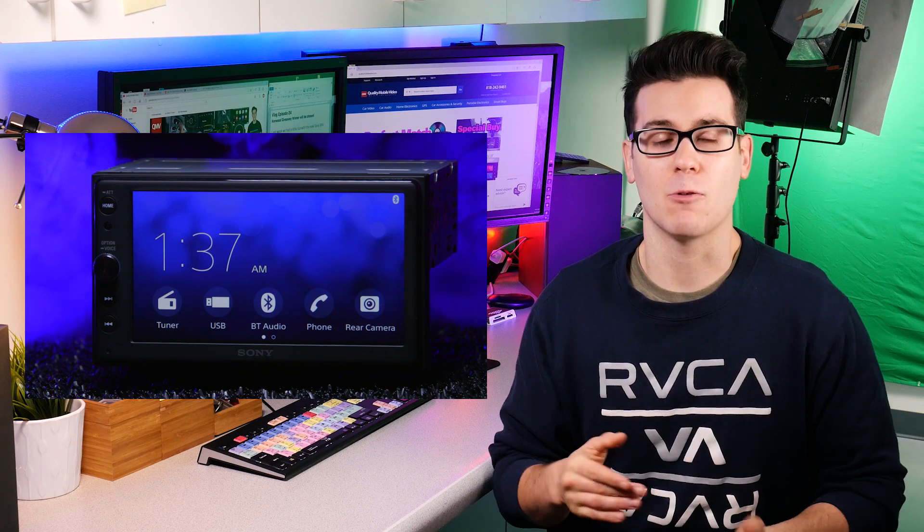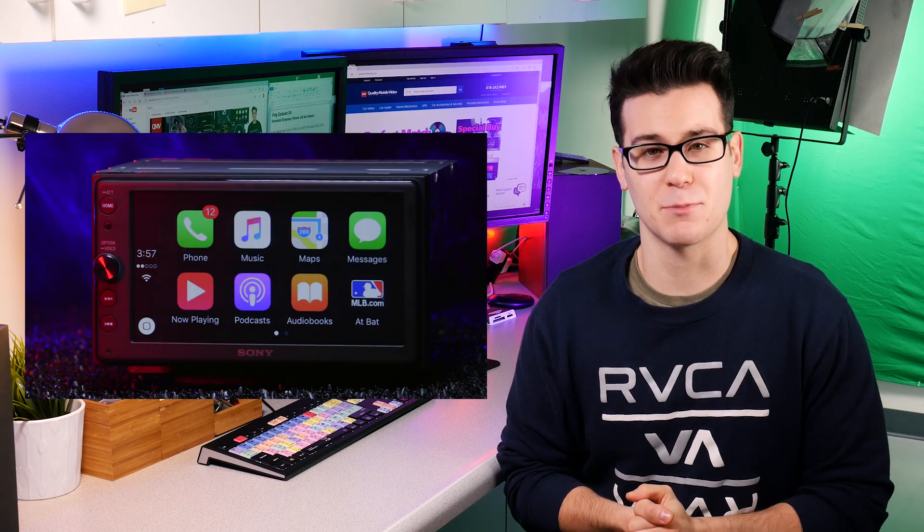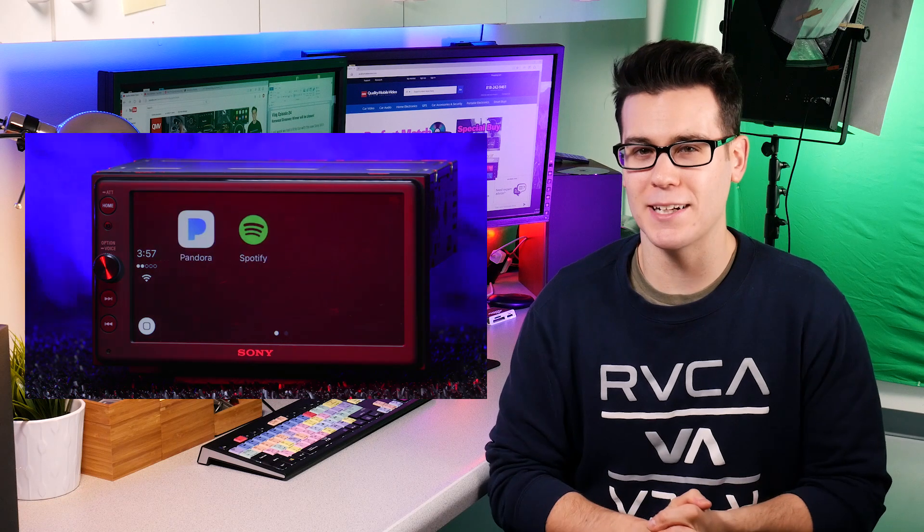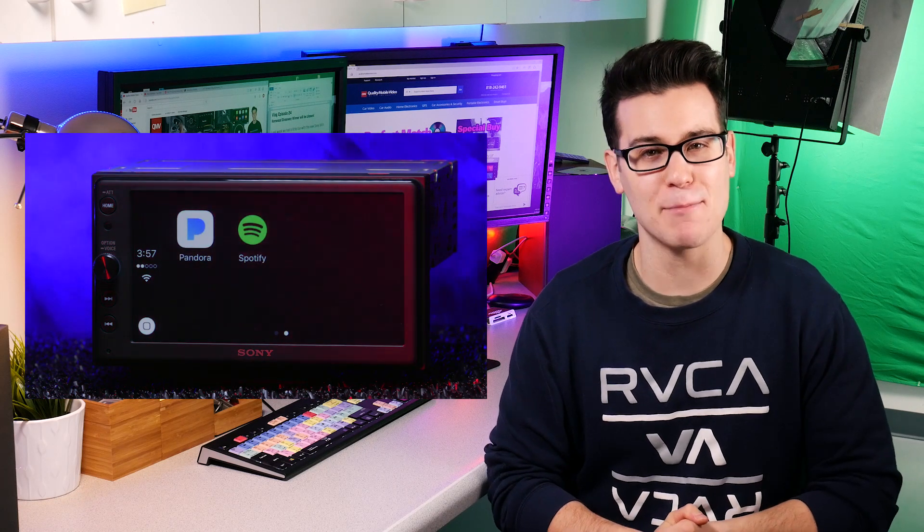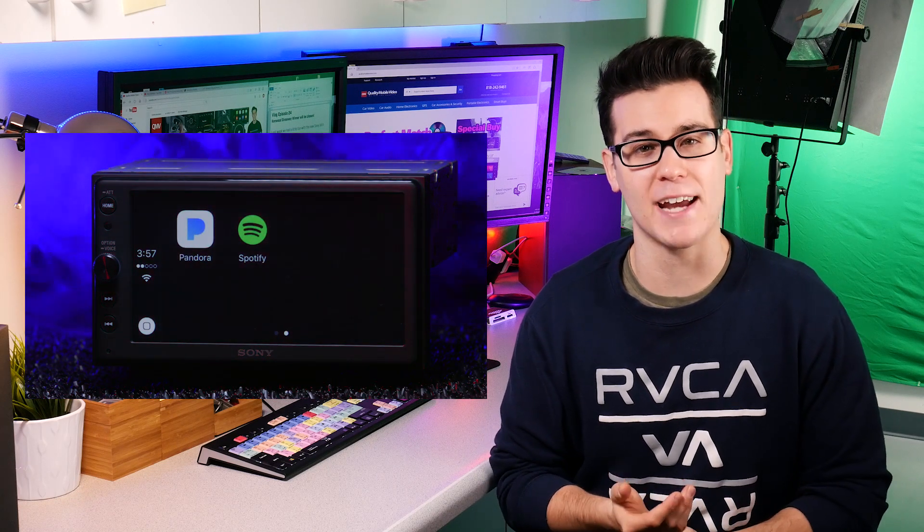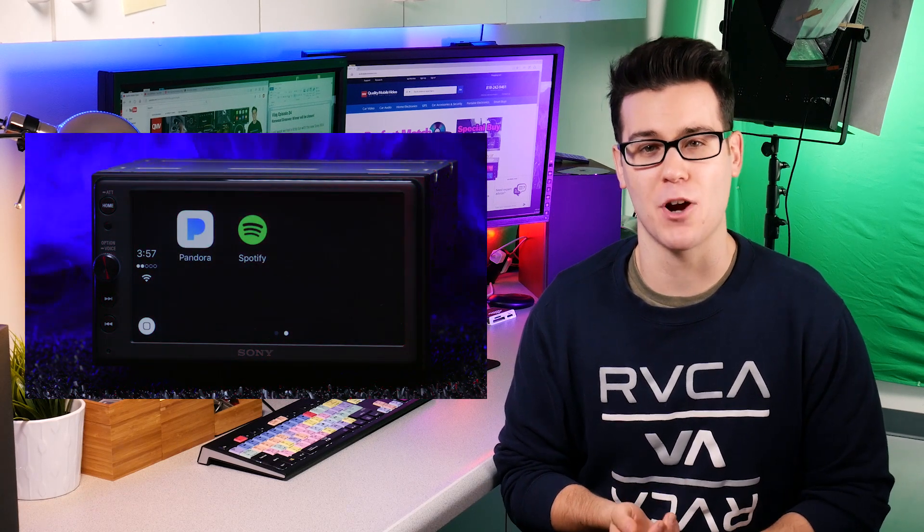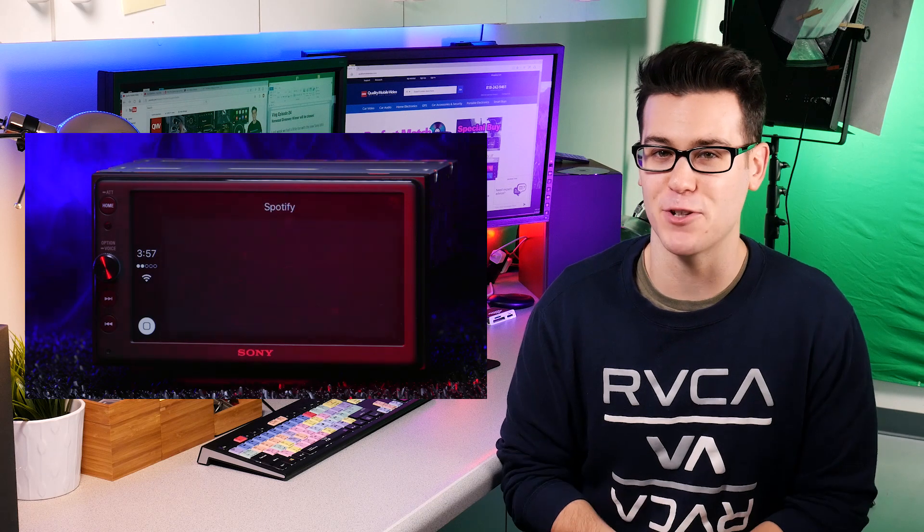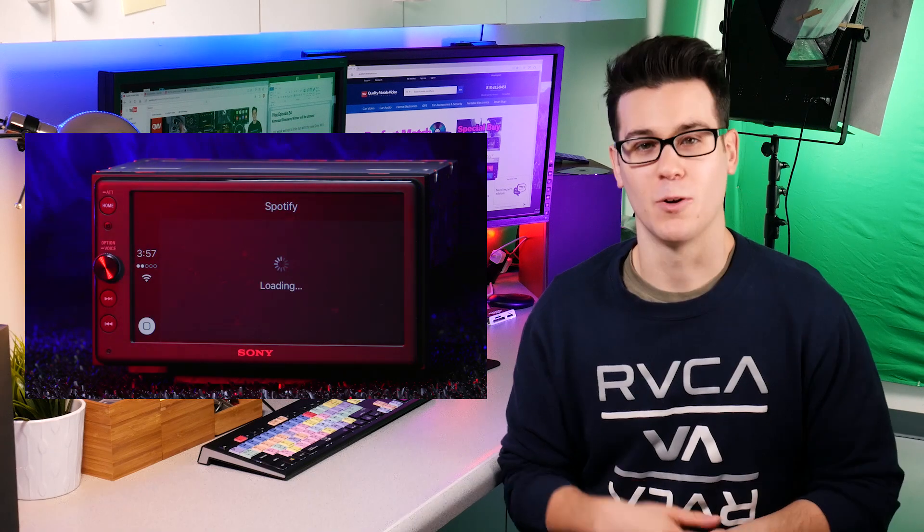We're also going to be testing out some new shooting techniques so we're putting in a little extra time and effort on the XAV-AX100 to make a kick-ass video for you guys.